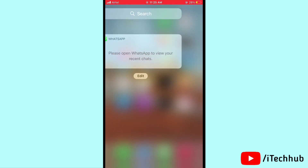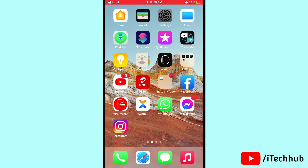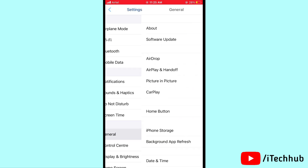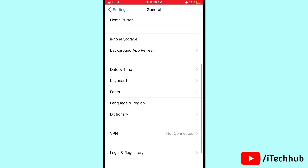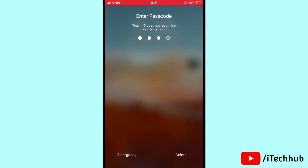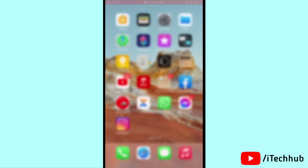The fourth solution is to restart your iPhone and iPad. Open Settings, then scroll down and tap on General. In General, you can see the Shutdown option. Tap on Shutdown, then slide to power off. Wait 20 to 30 seconds, then turn on your iPhone and iPad again.